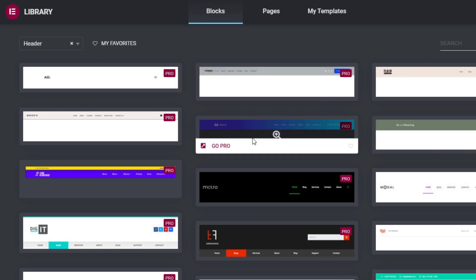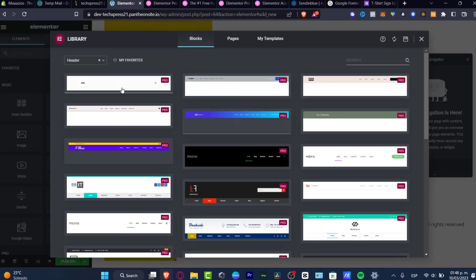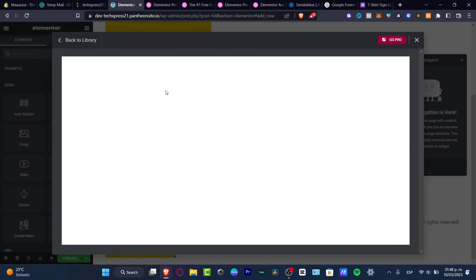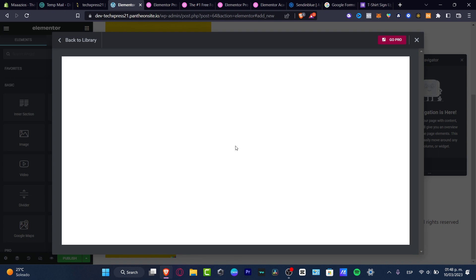So if I choose this one, it's going to send me to the Pro version so I can use this header and then later I can edit it as I want.